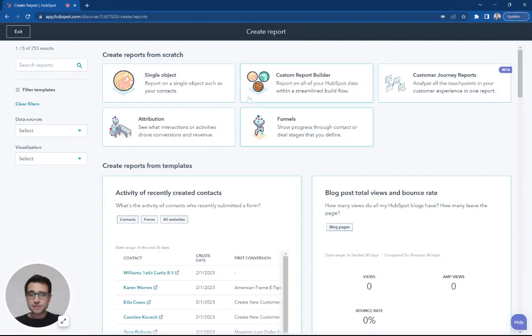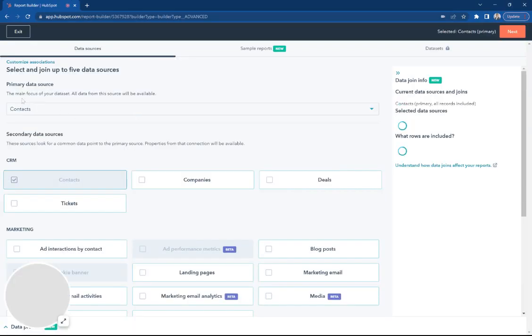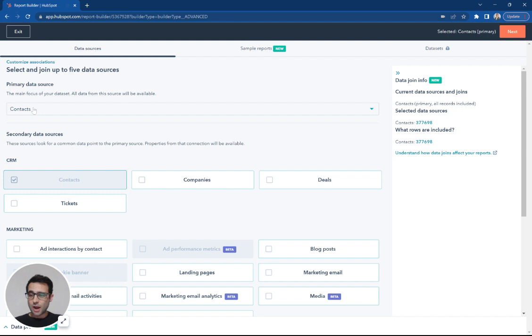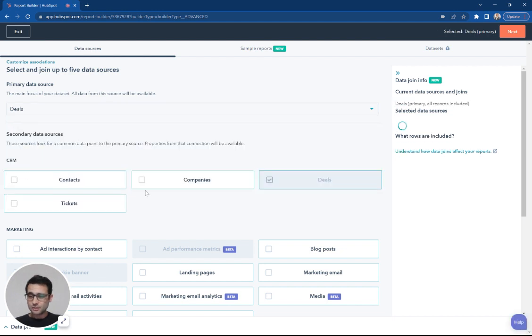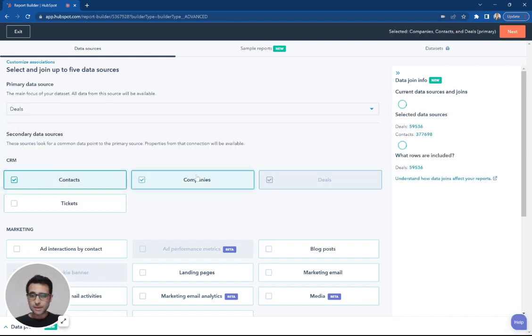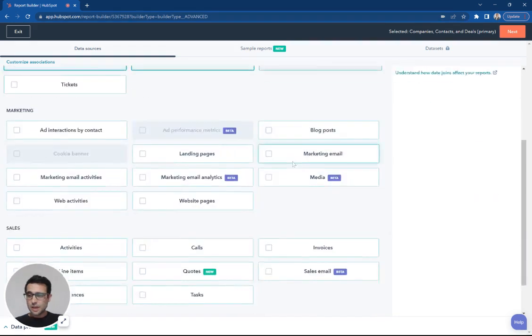I'm in my custom report builder. I'm going to select first a primary data source. We're going to make this deals. And then I'm going to go ahead and include my contacts and my companies.